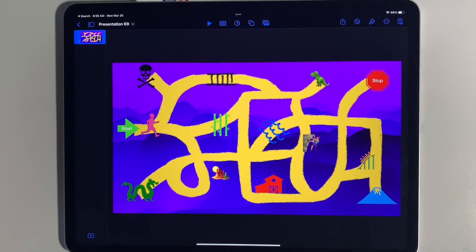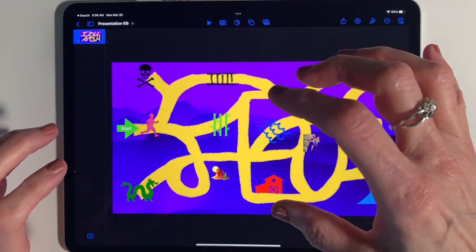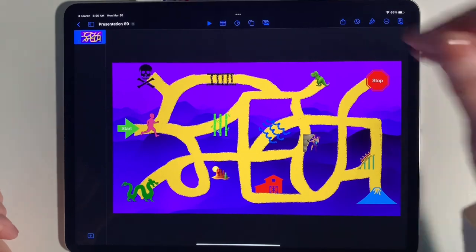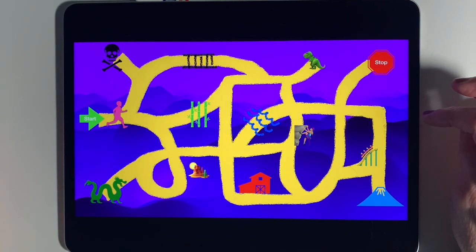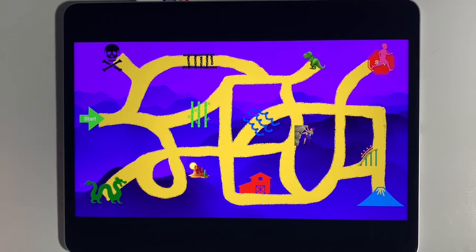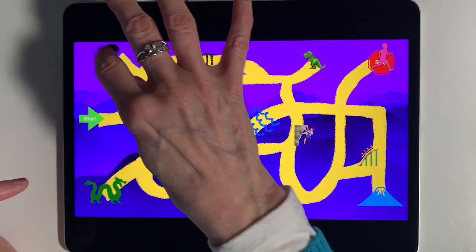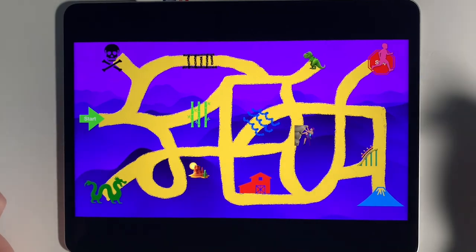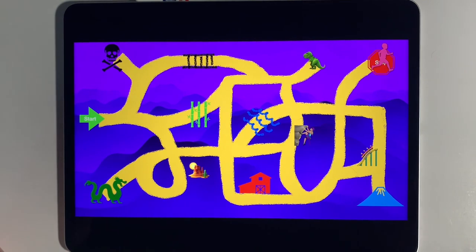Hello everyone, today we are going to be looking at how you can create an animated maze in Keynote. Let me go ahead and press the play button, and when I tap you're going to see the runner go through the maze. You can see how it picks a path, there is a dynamic background, and a lot of stamps, drawings, and even emojis being used to decorate it. I'm going to go through step by step the process I went through to create this animated maze.